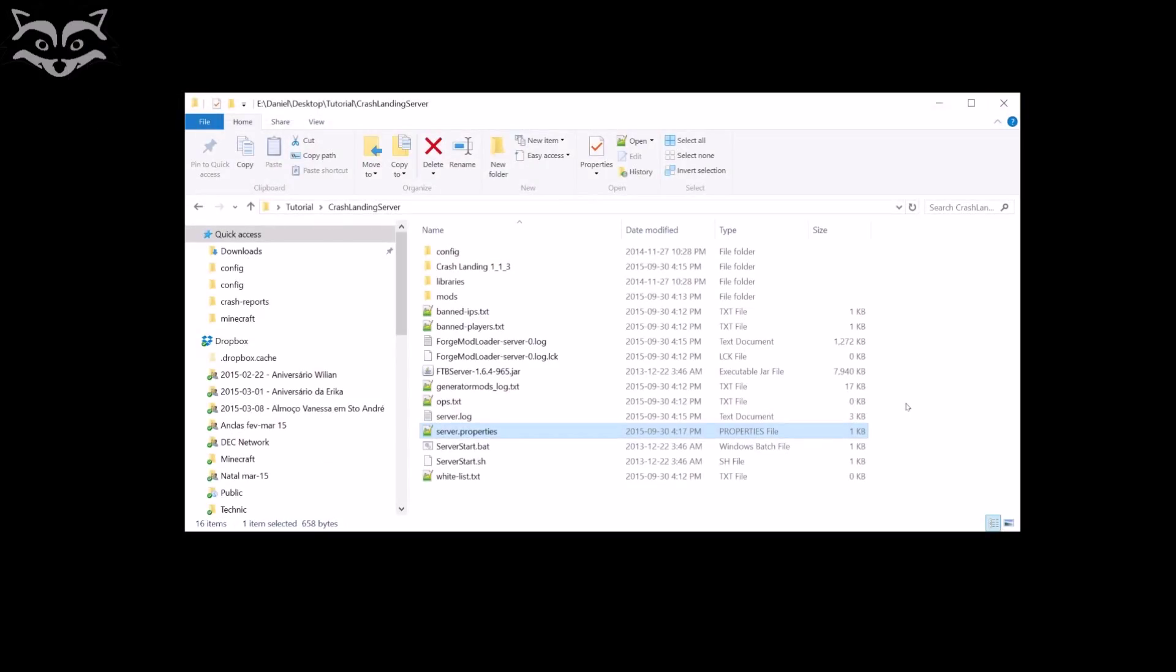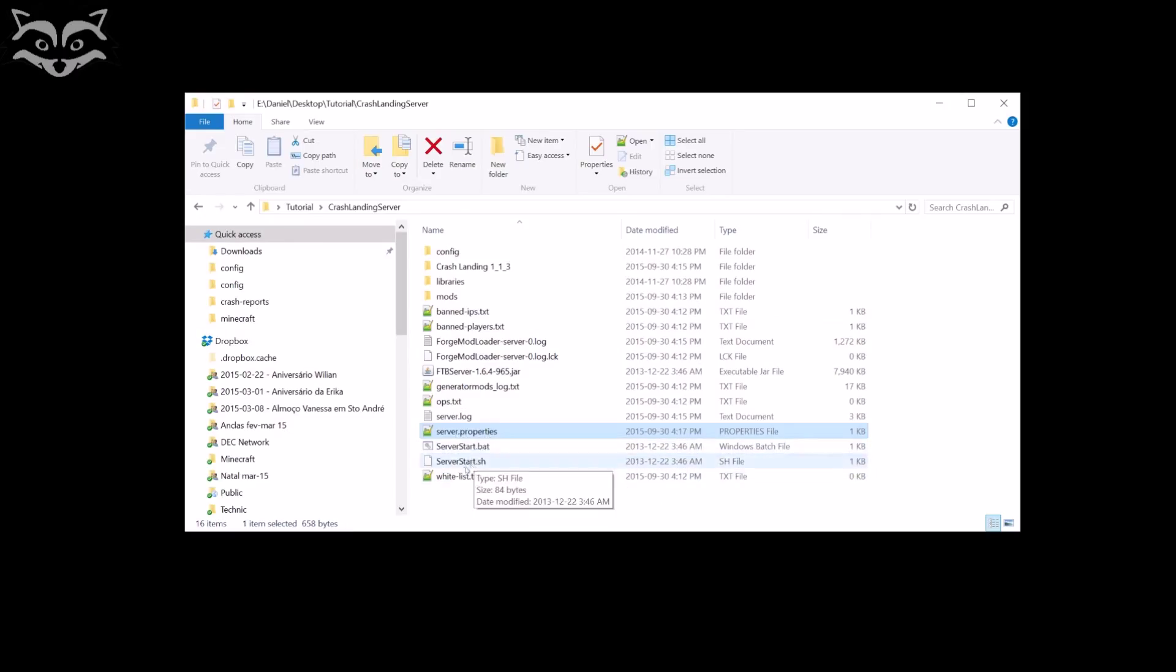Now we're going to go on other things. Whitelist. If you select here on the properties that you want to have whitelist, you have to add your name to this whitelist or else you won't be able to start.